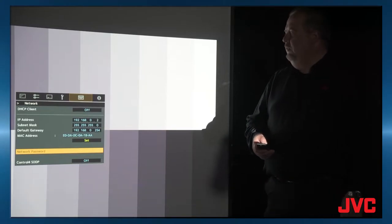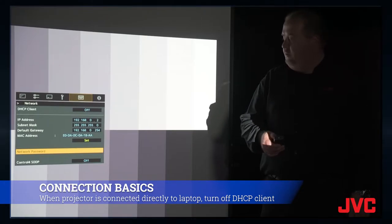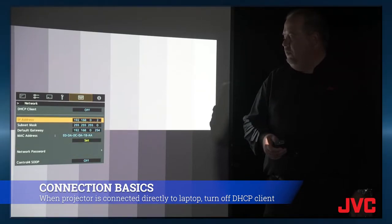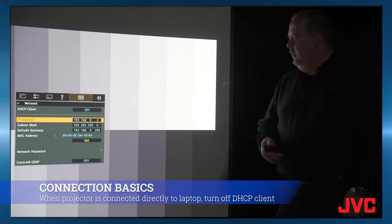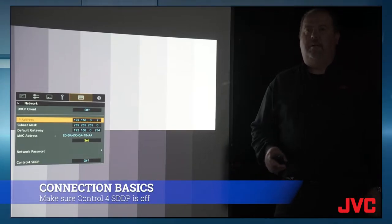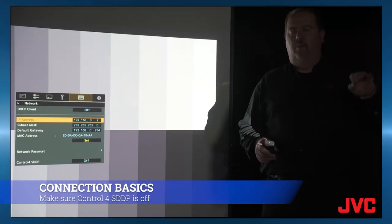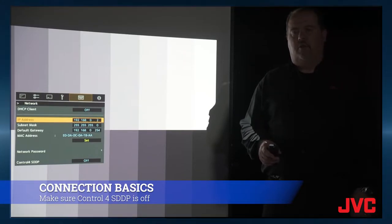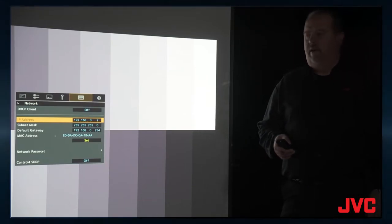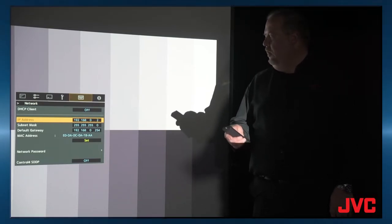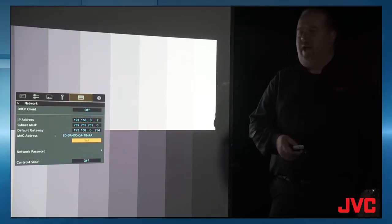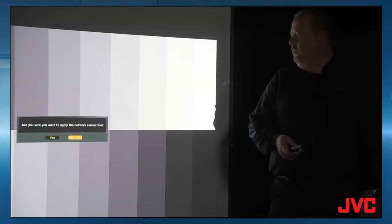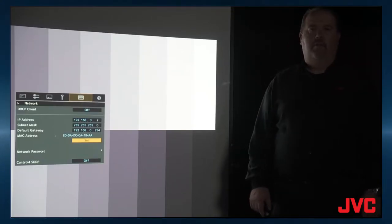The next thing you have to do is make sure the DHCP client is off, which it is, and the default IP address is 192.168.0.2. The other thing you need to make sure is your Control 4 SDDP control is off also, because that will only work with network control of Control 4. So you won't be able to talk to the projector correctly if this is turned on. But once you get done setting the IP address, any time you make a change, you need to come down and hit set. And then that will set the password and the network IP address for the projector.